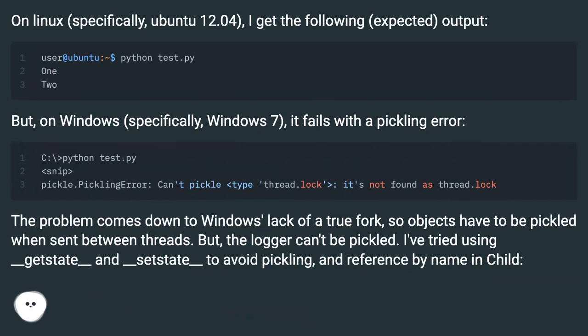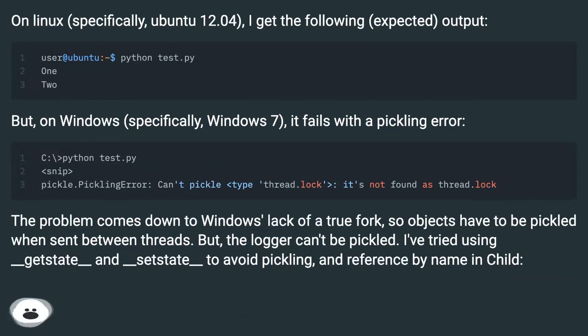On Linux, specifically Ubuntu 12.04, I get the following expected output. But on Windows, specifically Windows 7, it fails with a pickling error.